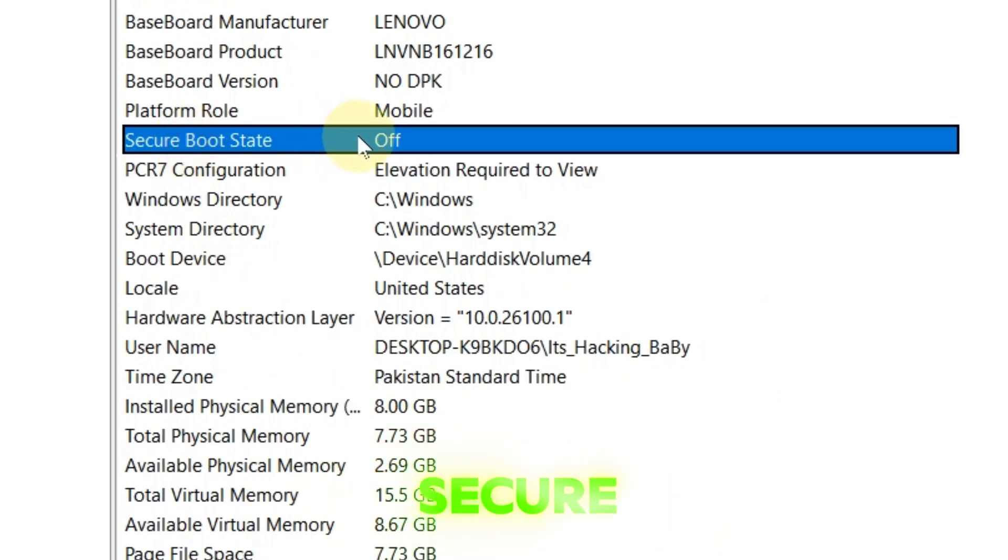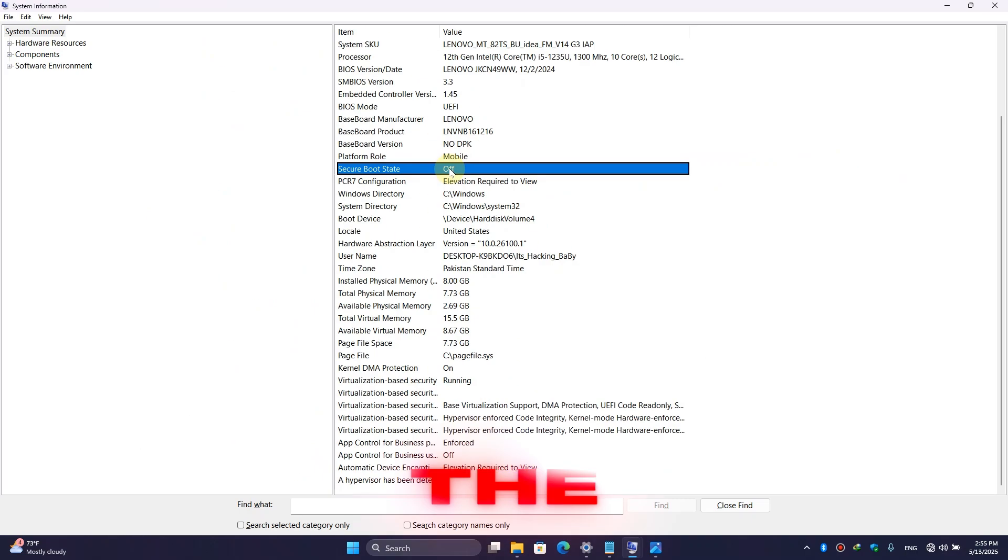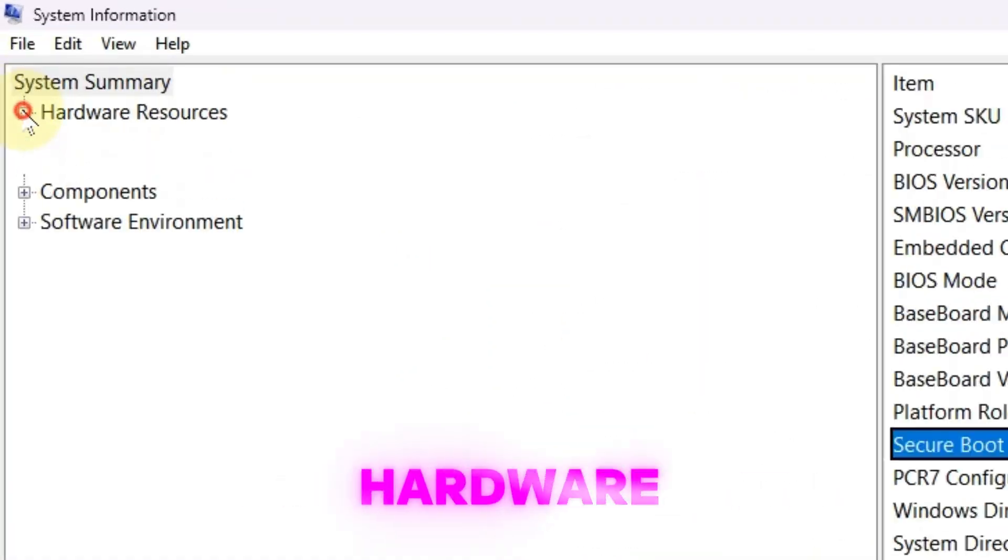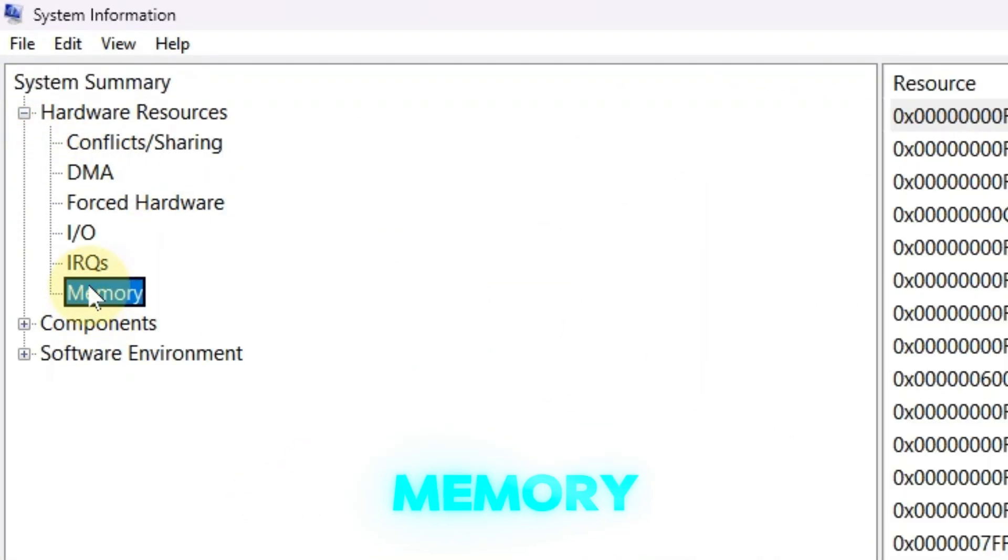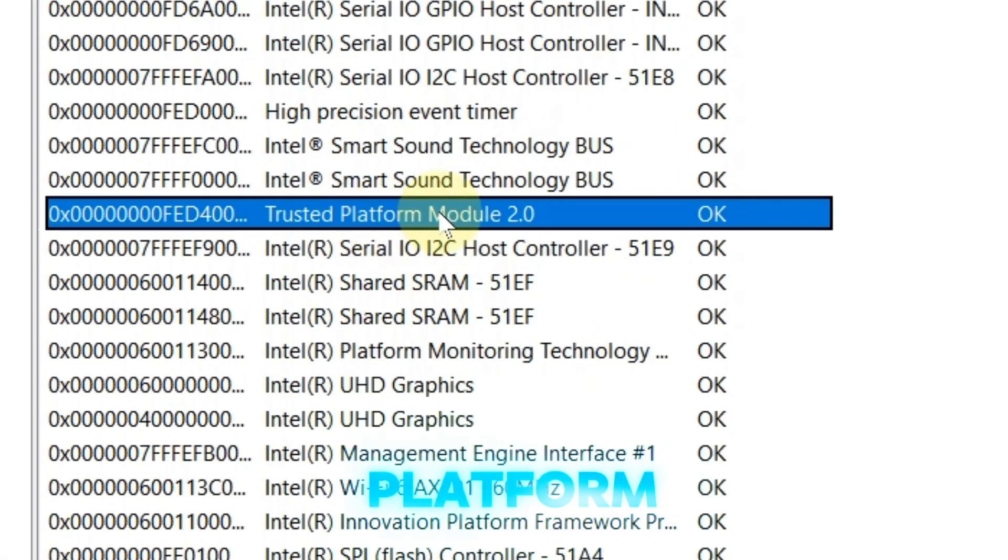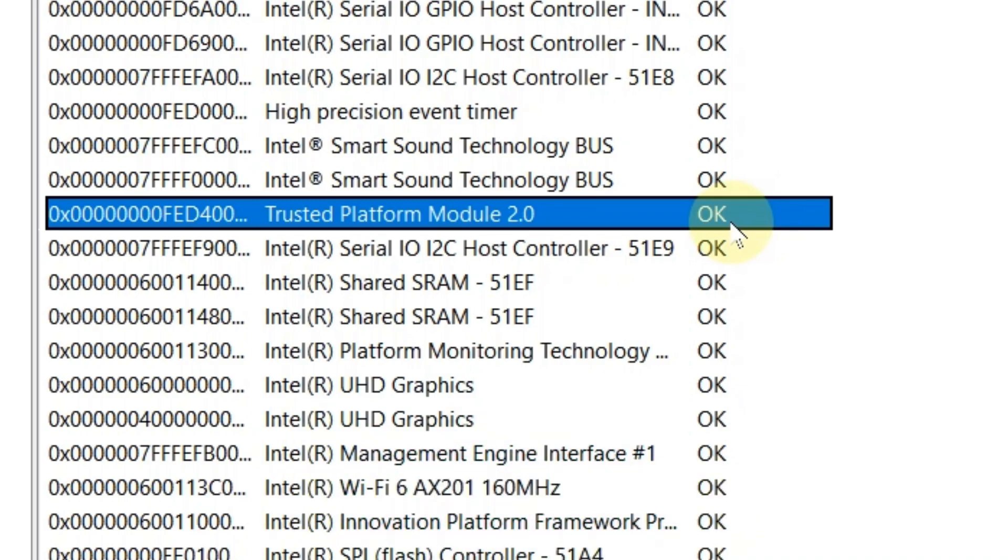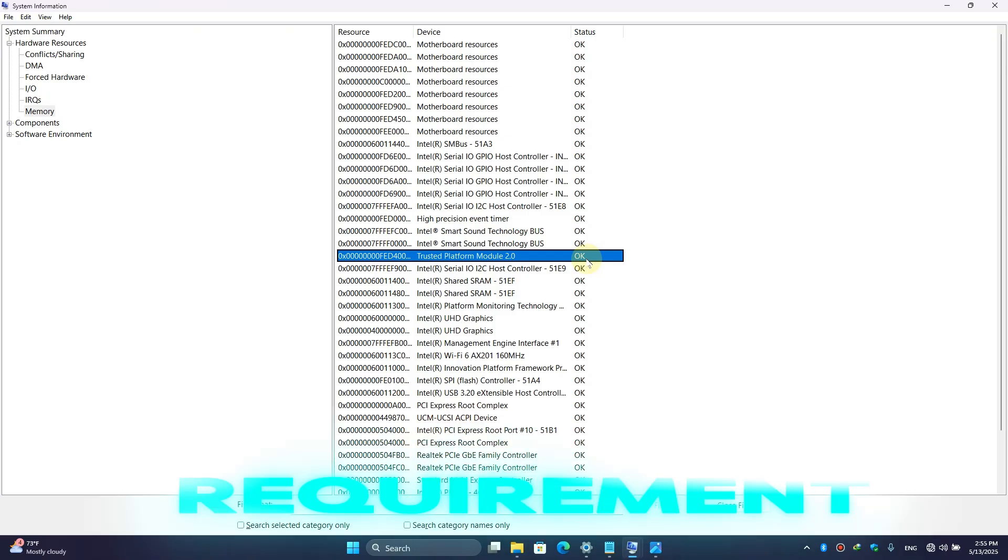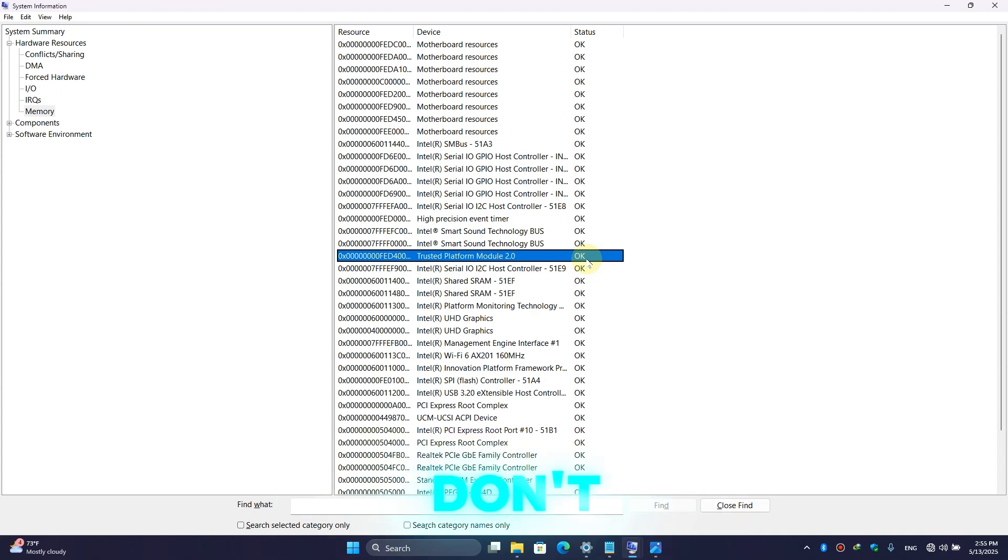Here you can see the Secure Boot state has been turned off, but for installing Windows 11 the Secure Boot state must be enabled. If we click on Hardware Resources, then Memory, you can see the Trusted Platform Module 2.0 has been present in my system and has been enabled. So these are the requirements for Windows 11 to be installed on your PC, but if your system doesn't have these options then don't worry because we are going to bypass these settings.